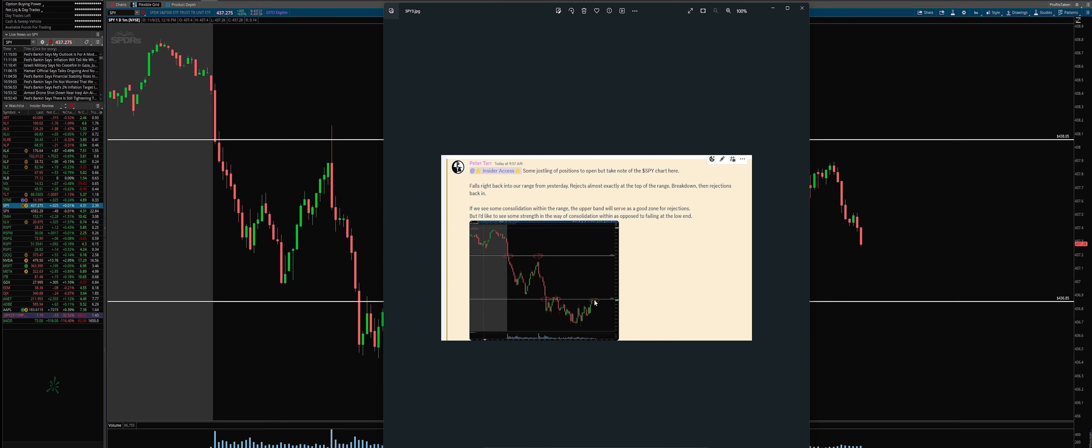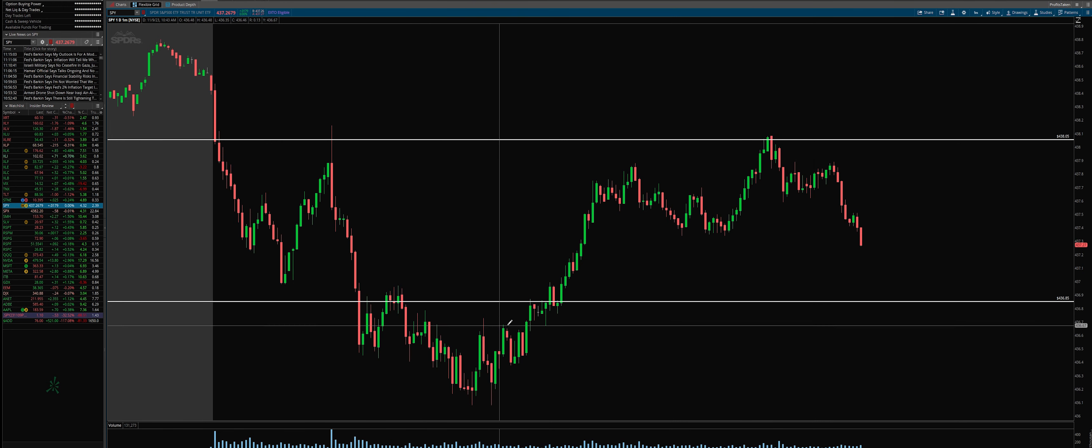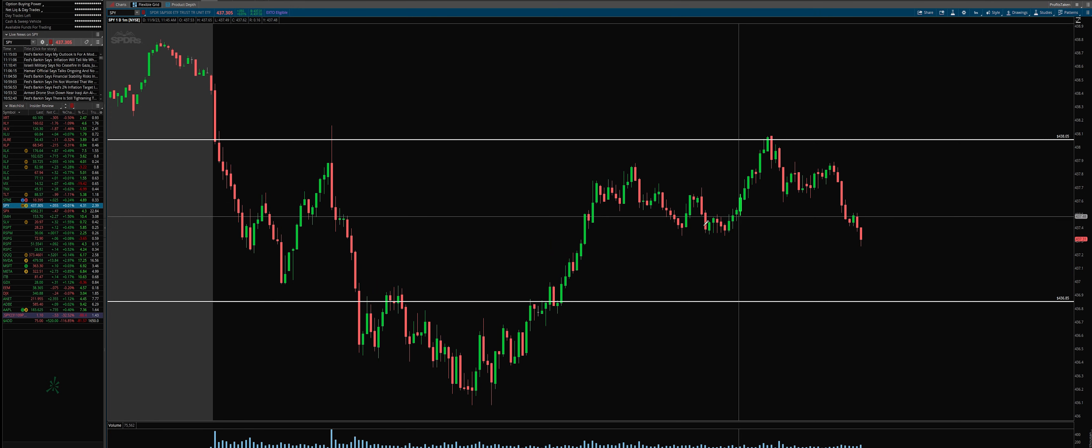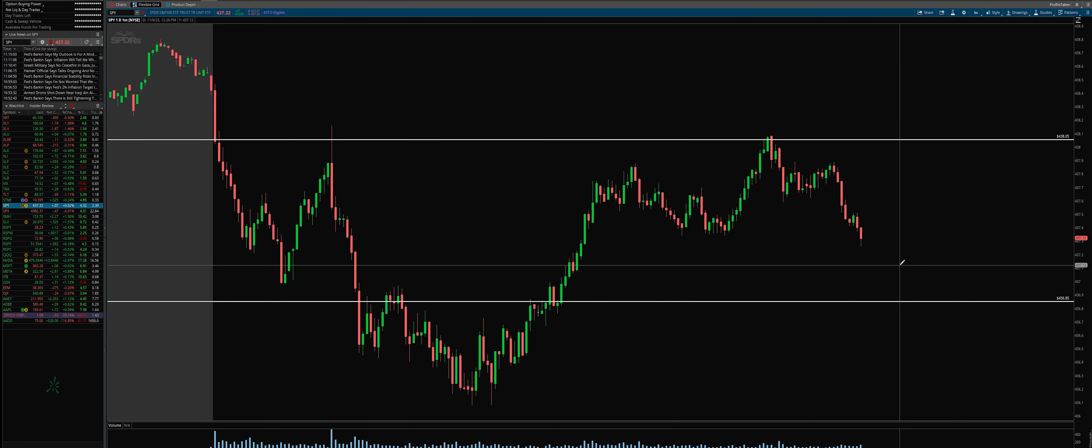And this is where we were. Again, I'm saying I want to see strength and some consolidation, and then we reject at the upper band. Let's see what we got: strength, consolidation, rejection at the upper band.